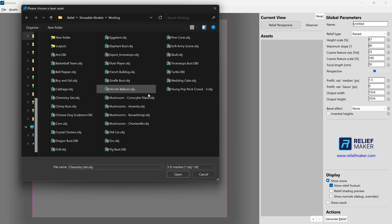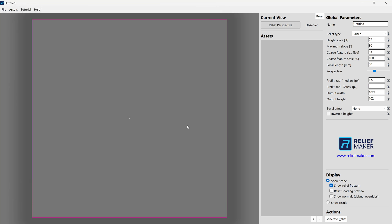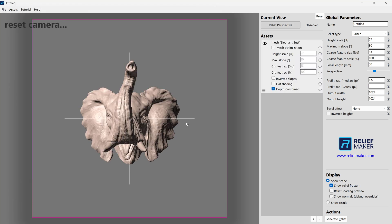So that being said, let's go ahead and import a model. We're going to select one. And you can only import one at a time. So we'll select elephant. Let's press open. And after just a second or two, the model is shown.